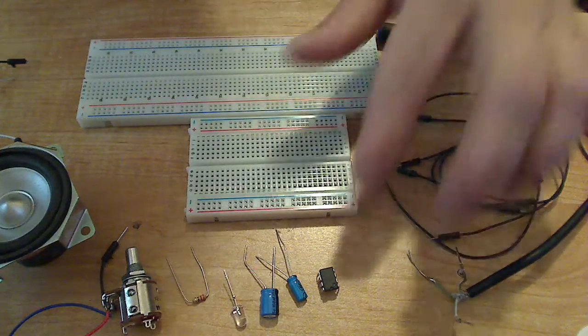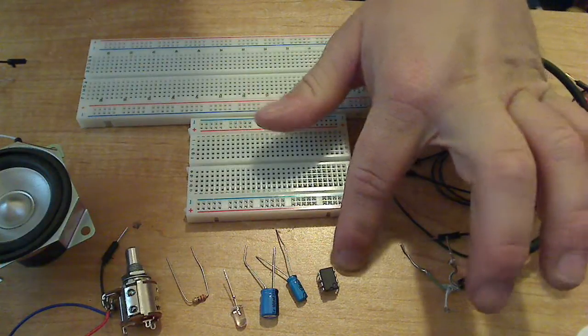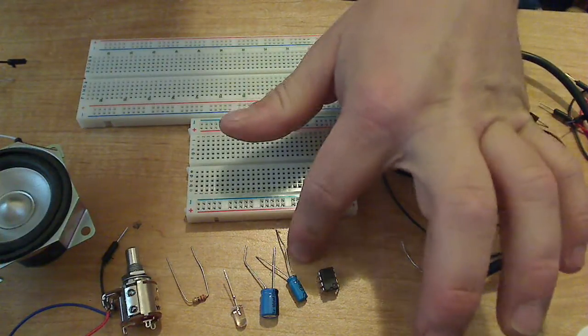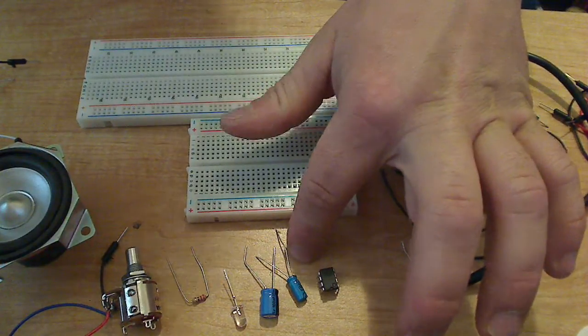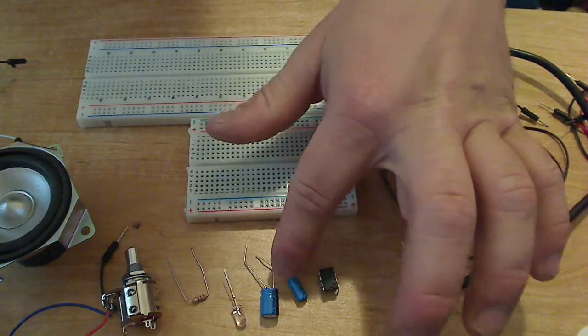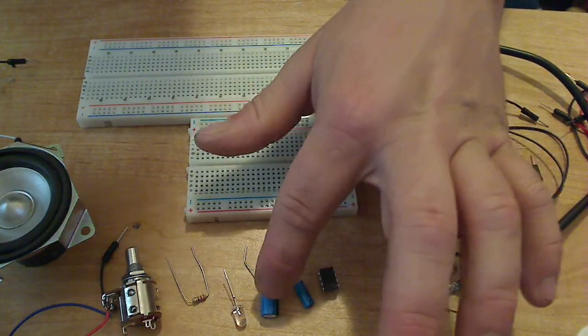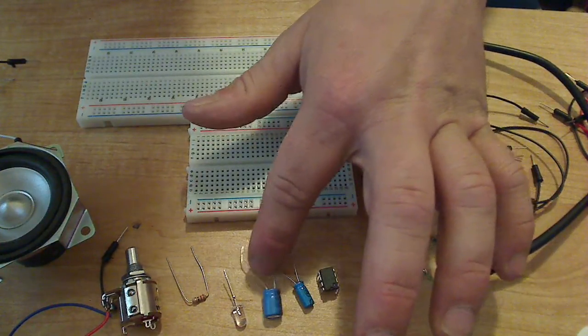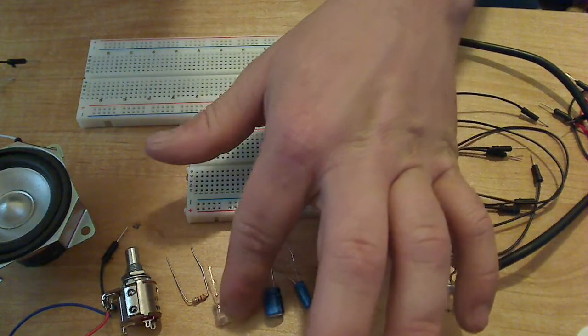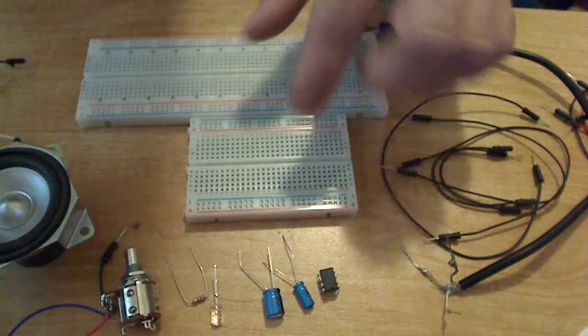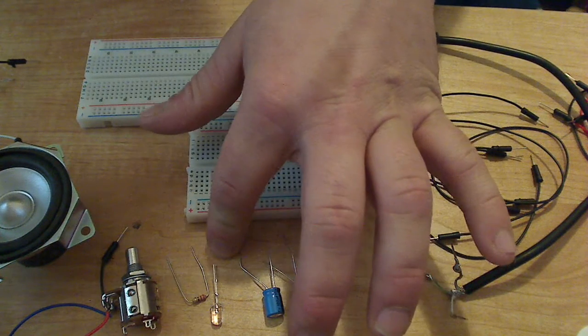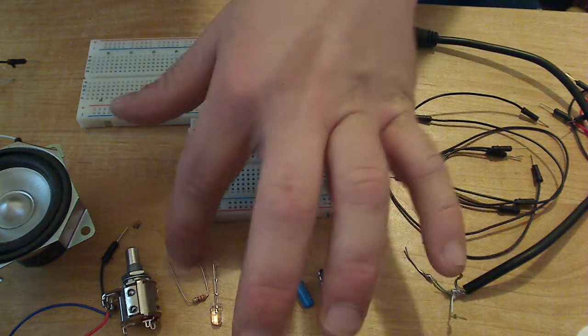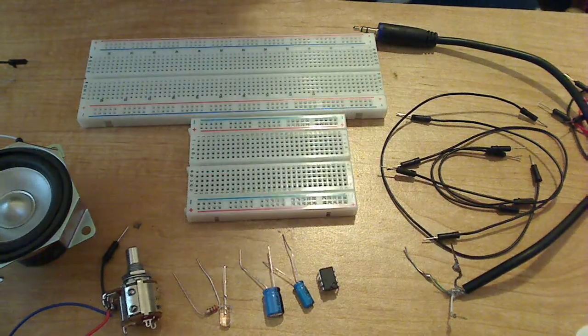Parts you'll obviously need: LM386, 10K potentiometer, 10UF capacitor, 100UF capacitor, and optional, you can use an LED with a 220 ohm resistor.